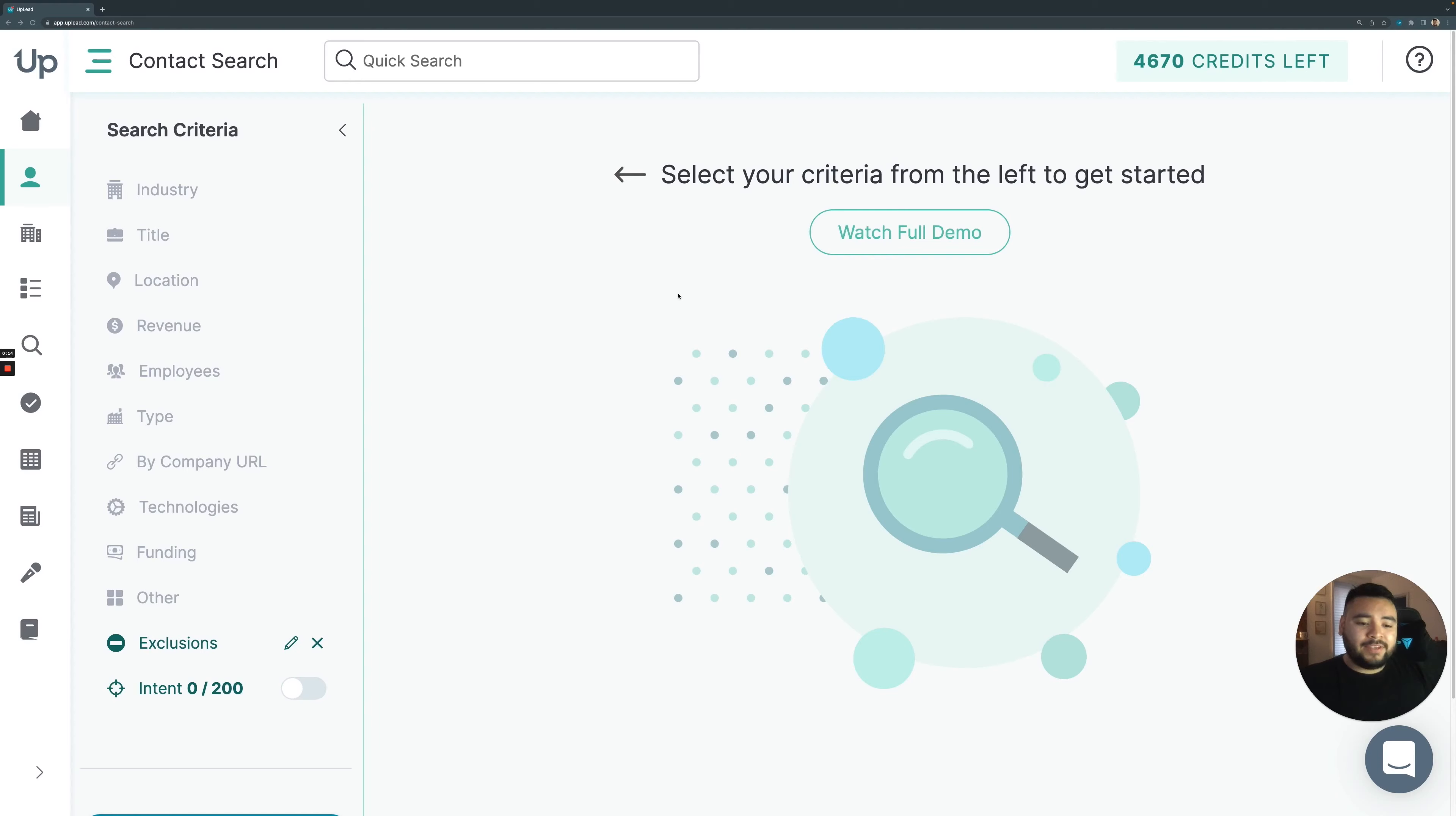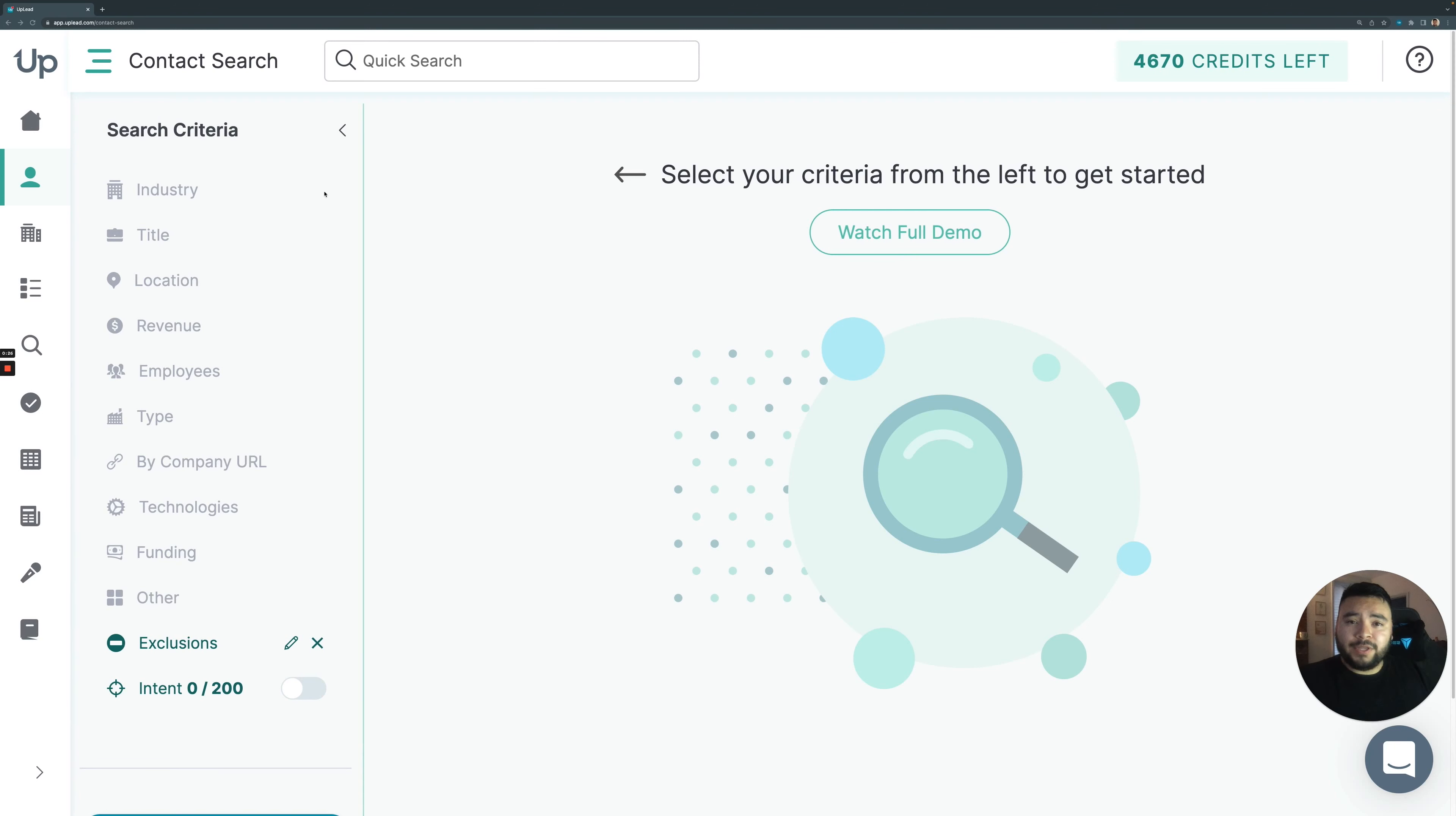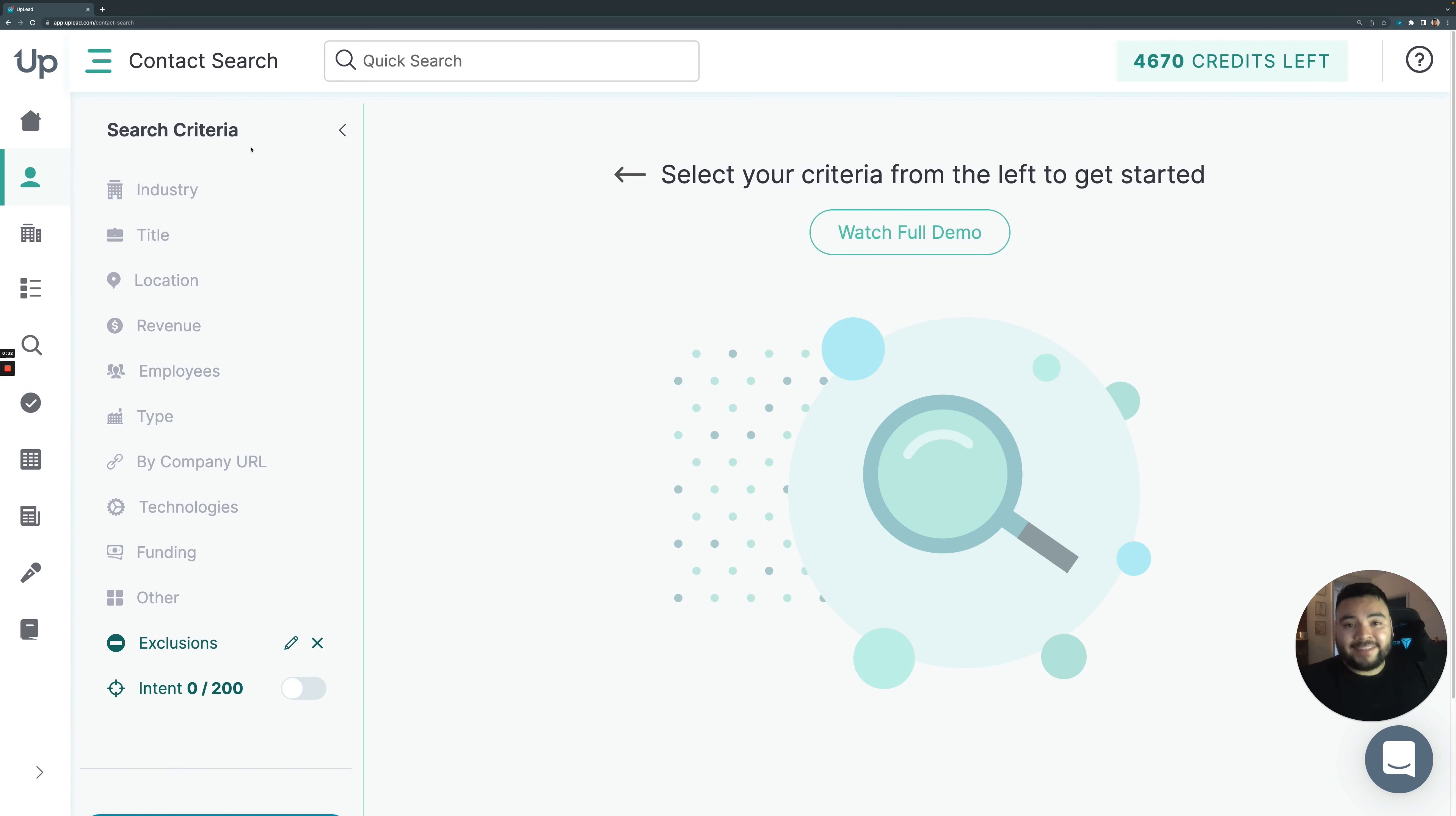All right, let's walk through the prospector tool together. As you probably know by now, Uplead is a business-to-business contact prospecting tool that works like an online searchable database. It's really easy to use. Essentially, you plug in the search criteria that you want to see on the left-hand side here, and you get back a queried list of the people that you're looking for. It's that simple.